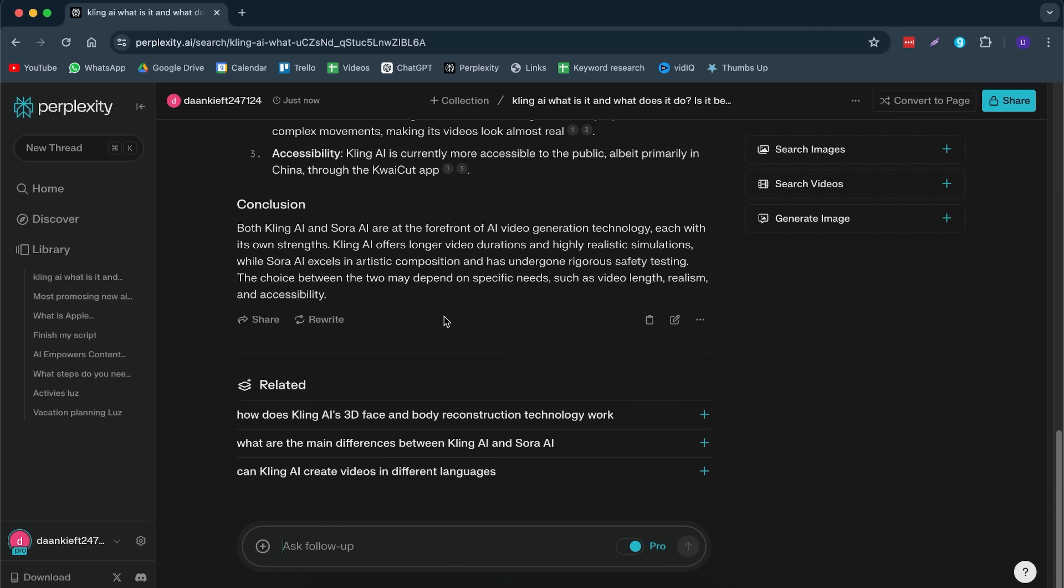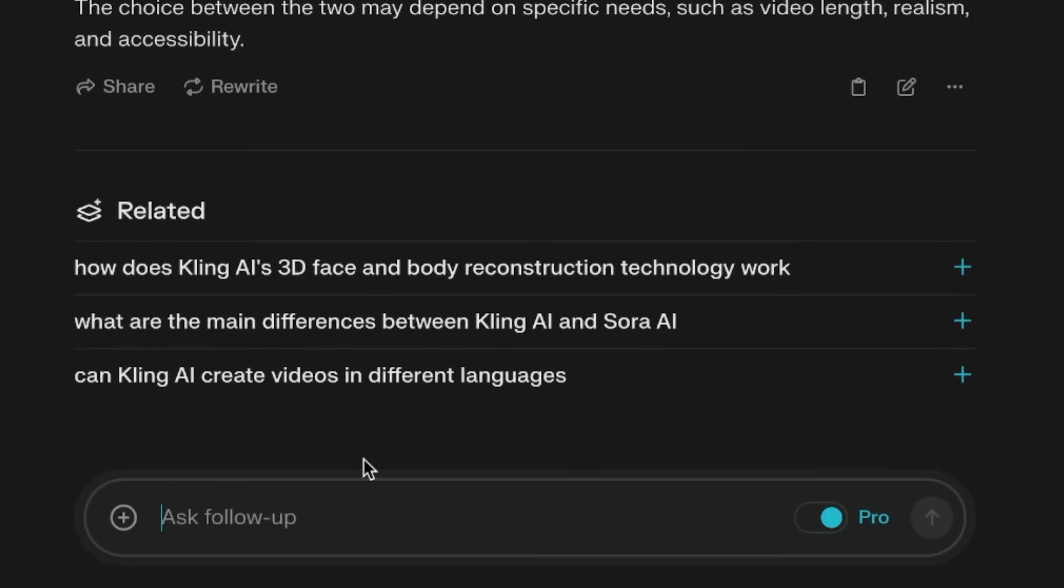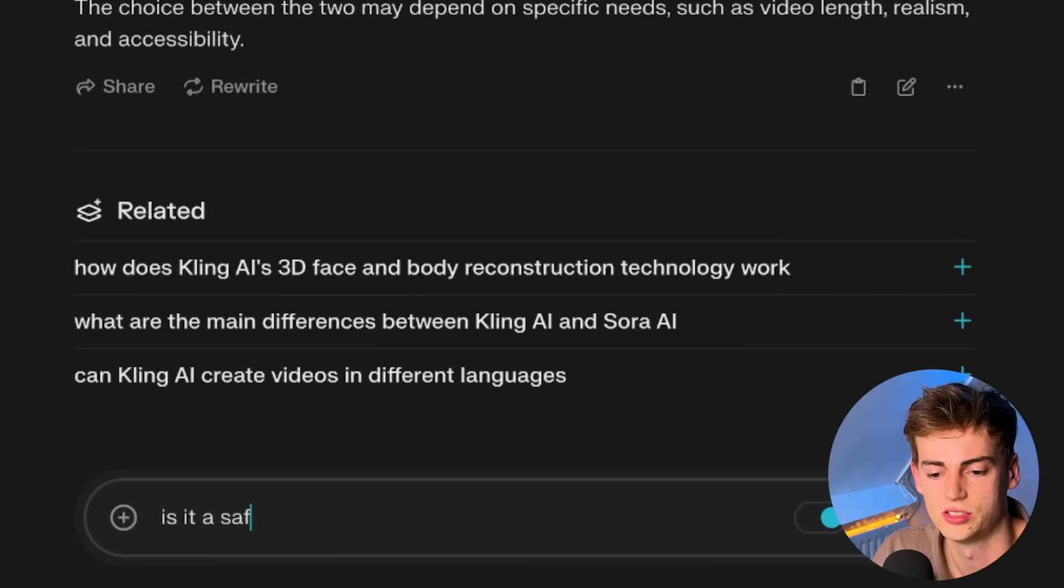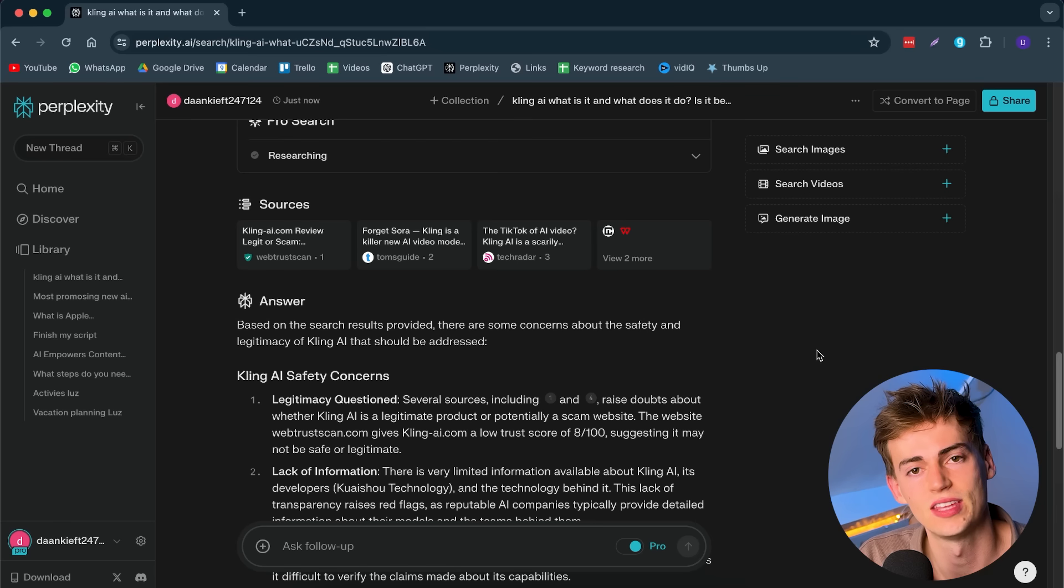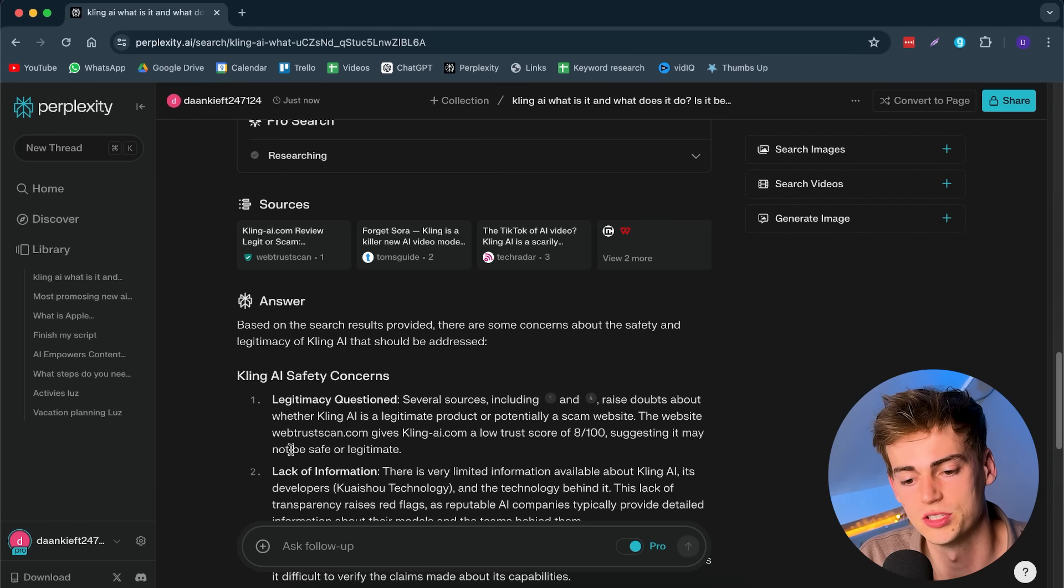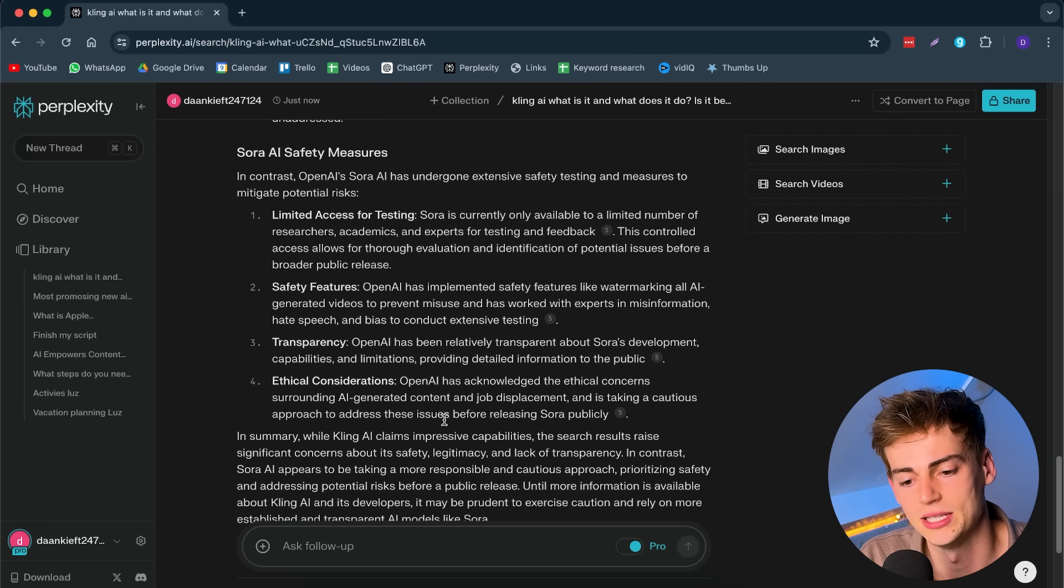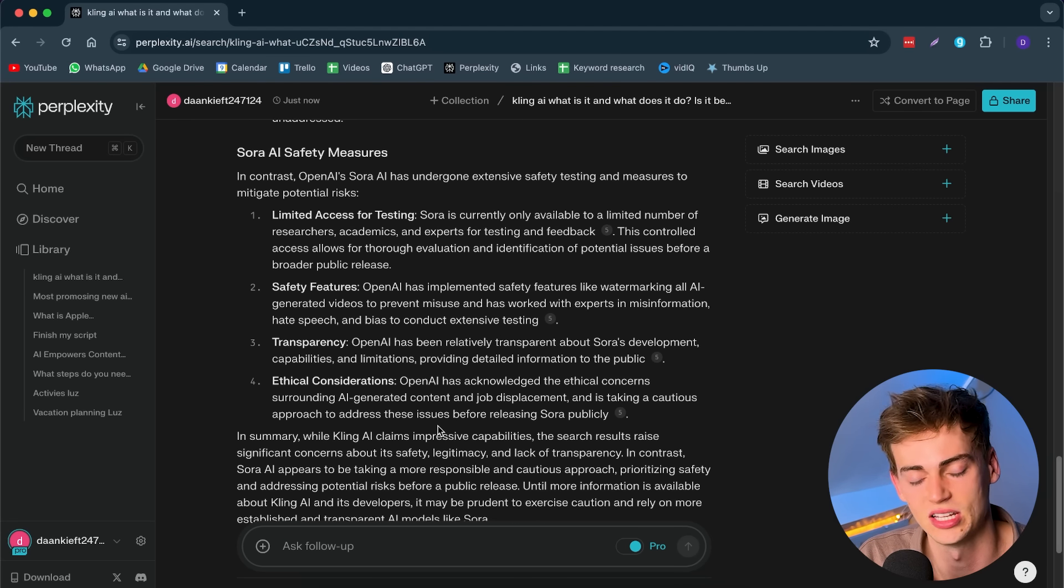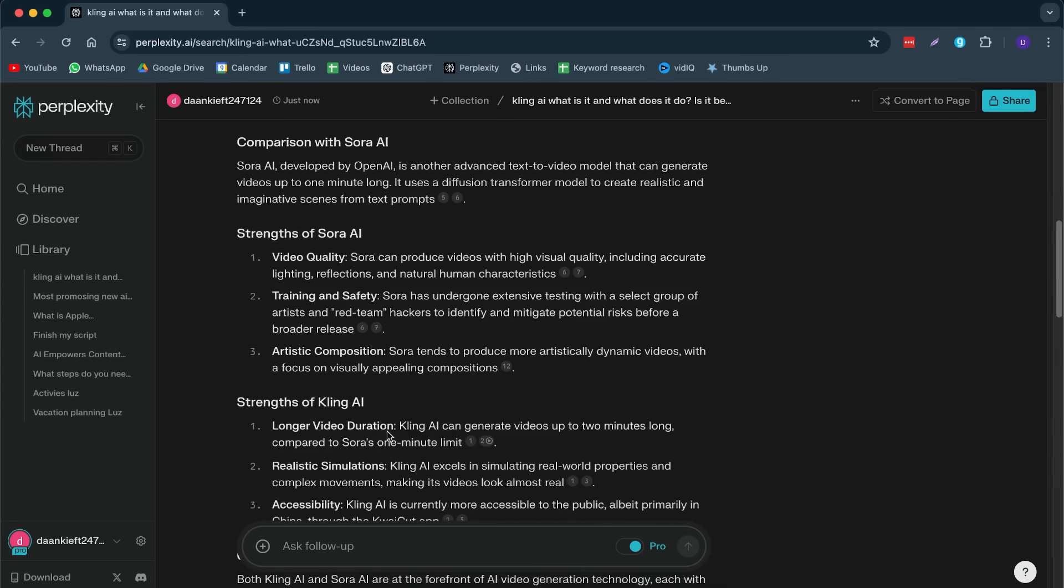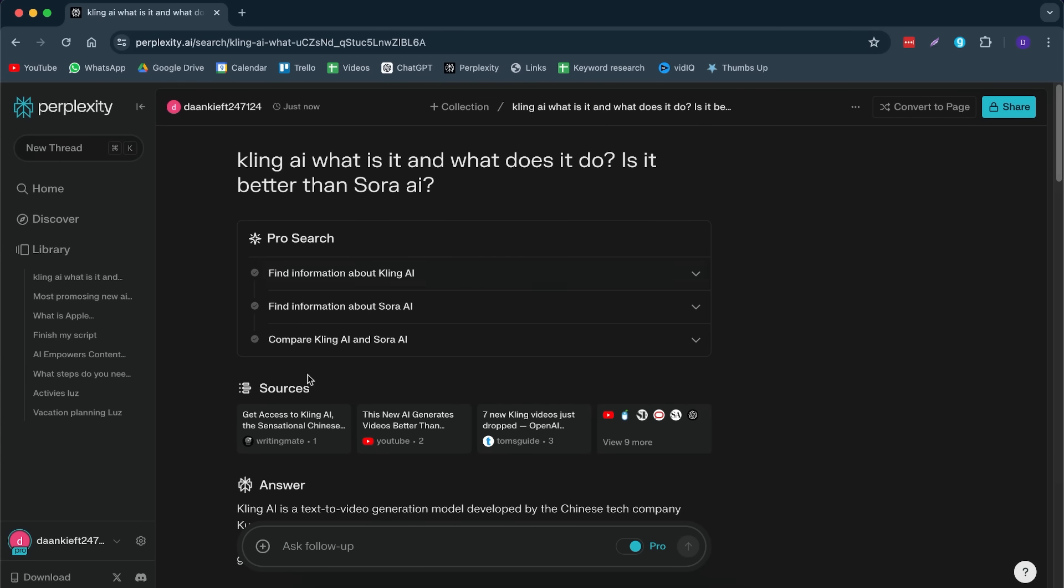If I want to ask follow-up questions, I can do so right here. Let's say, for example, is it a safe tool to use? Then this dives in even deeper for when I'm doing research. In one chat, I can ask all my follow-up questions. And the great thing about this is I can see these sources.